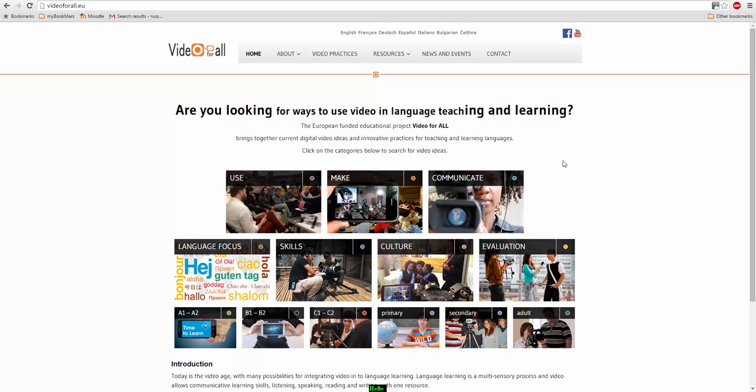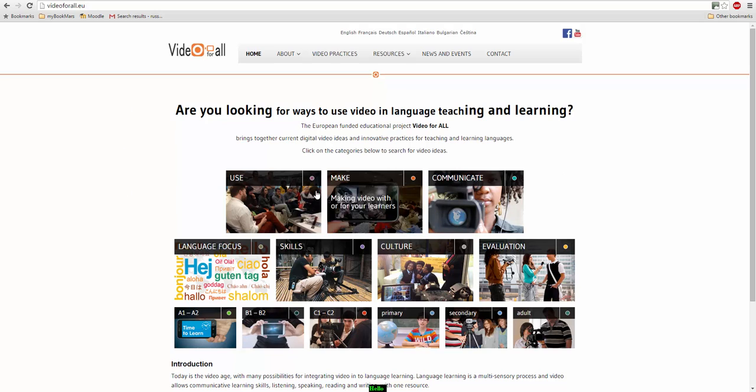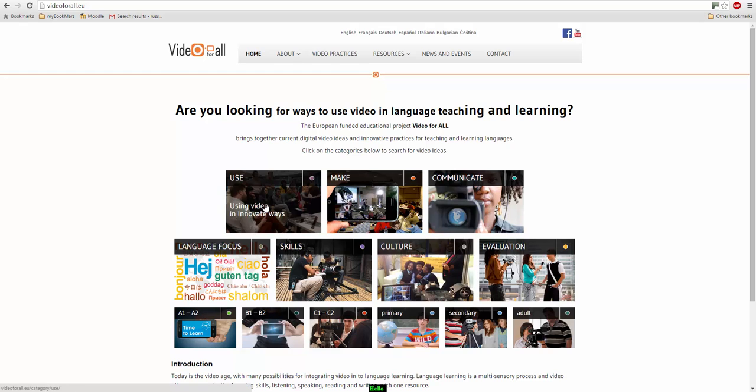Hello, this is Video For All. Video For All provides language teachers with lots of ideas of how they can use video in language learning. It's a really interesting website if you're looking for ideas and inspiration of how to use video with your students, and you can easily navigate the content through any of these boxes here and it will bring you to lists of different content.